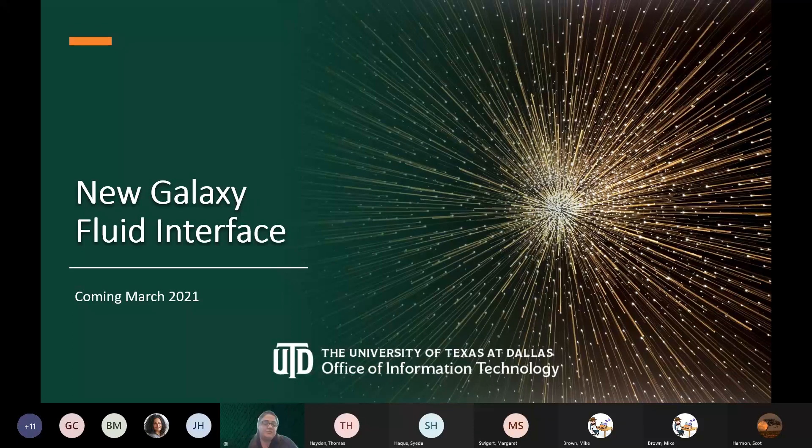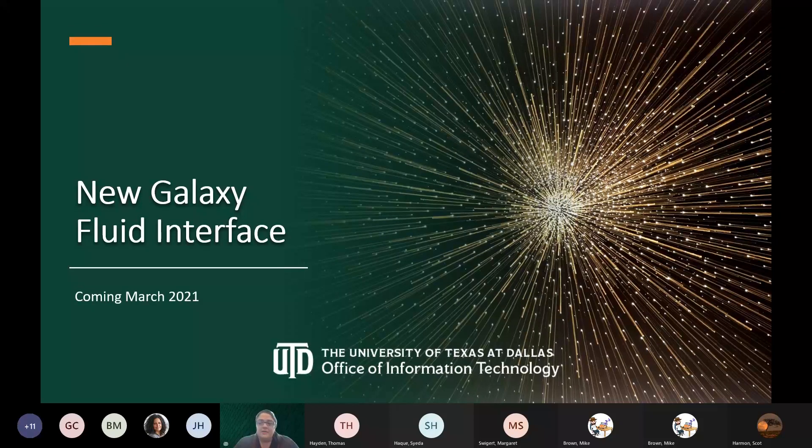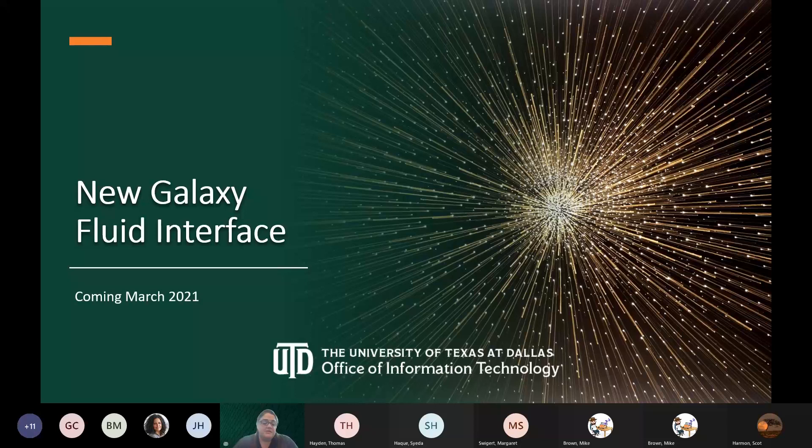Thank you guys for joining us. My name is Allison Lewis. I work in the Office of Information Technology.